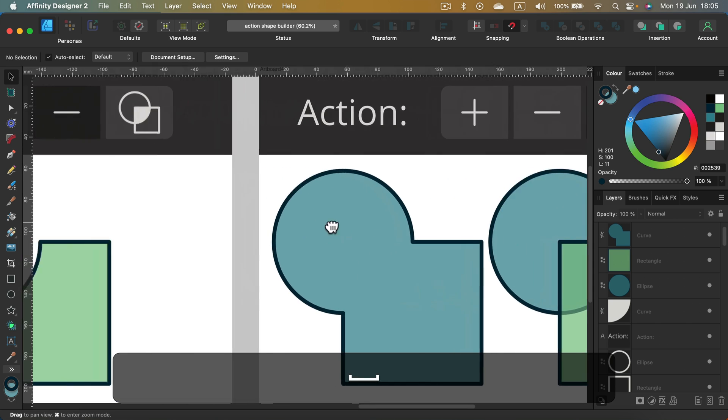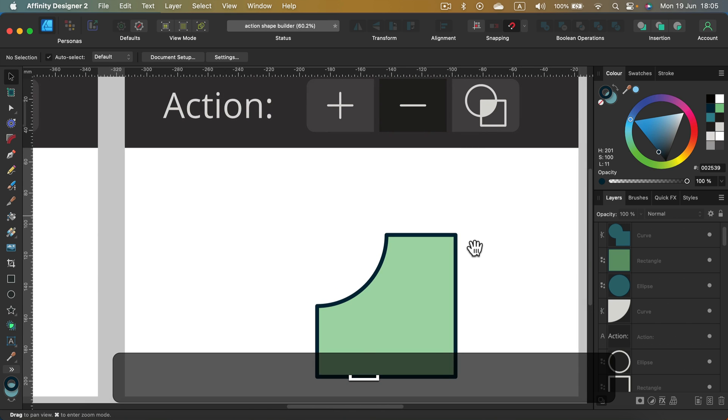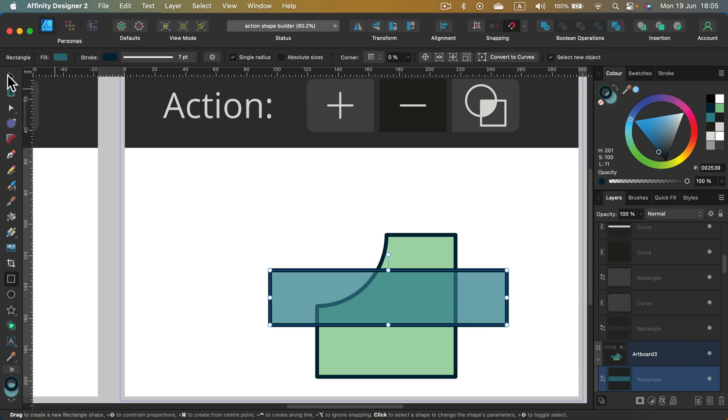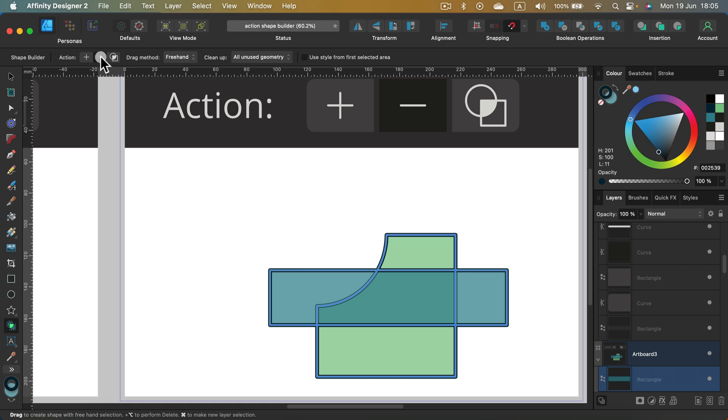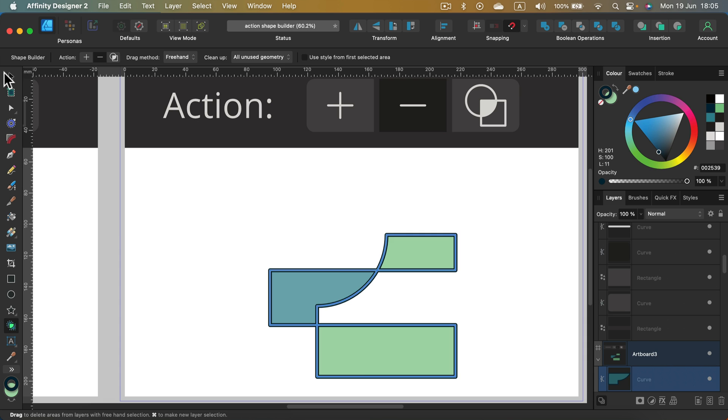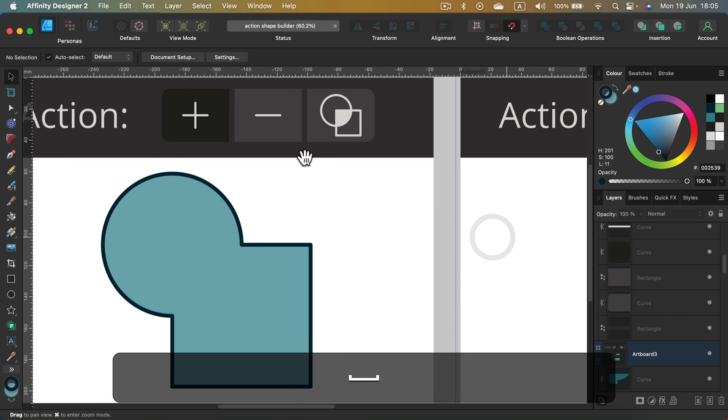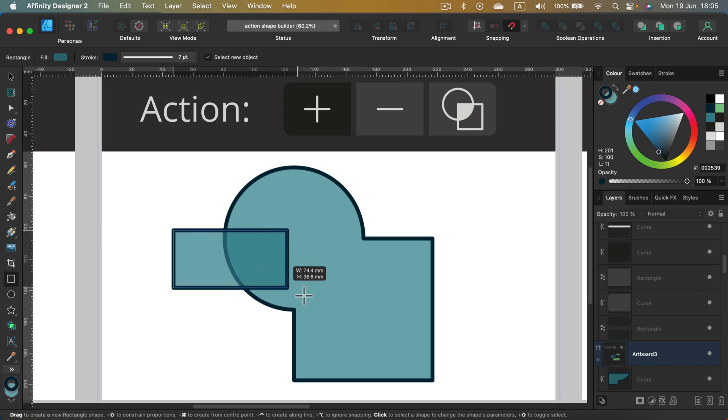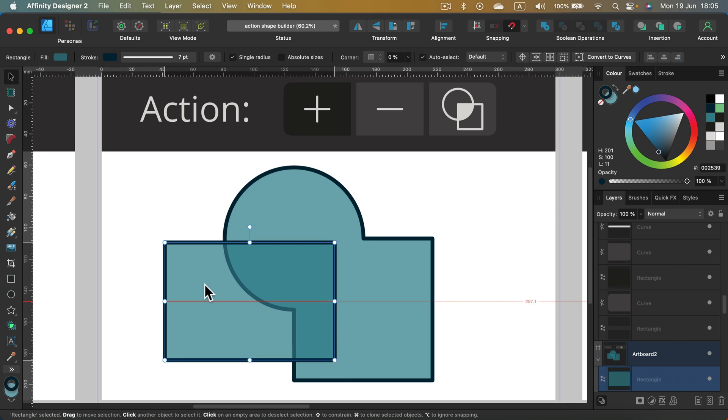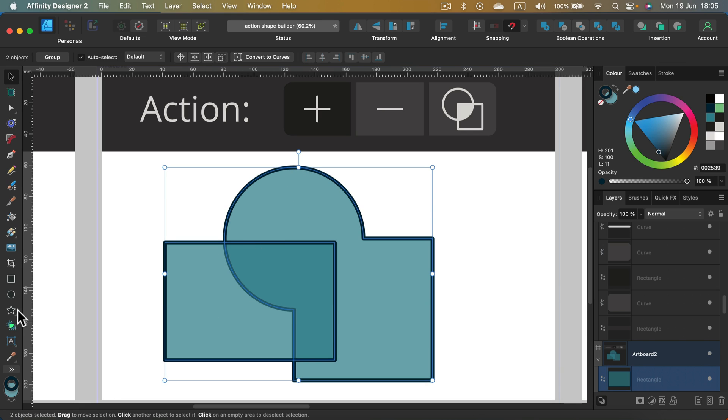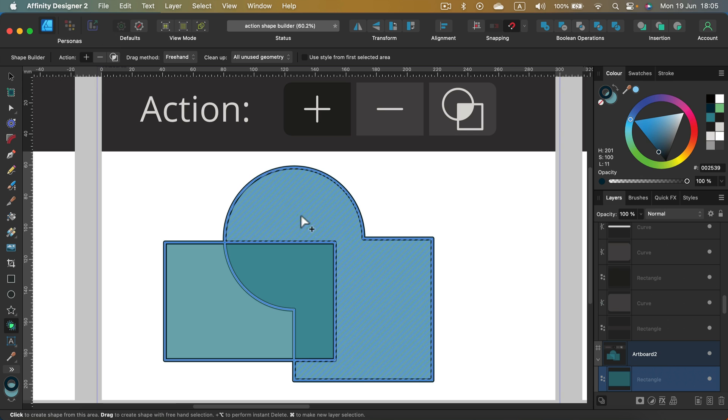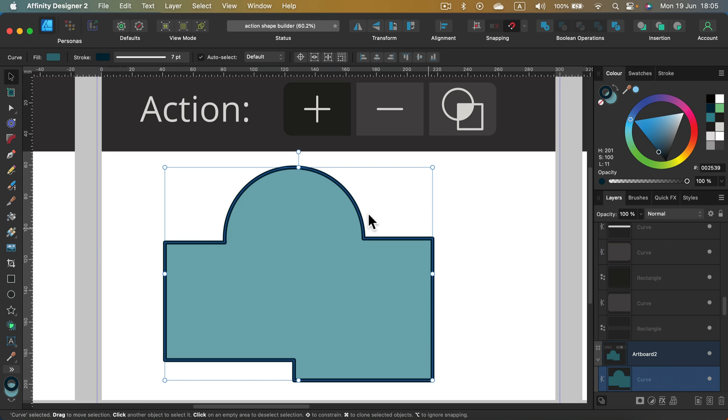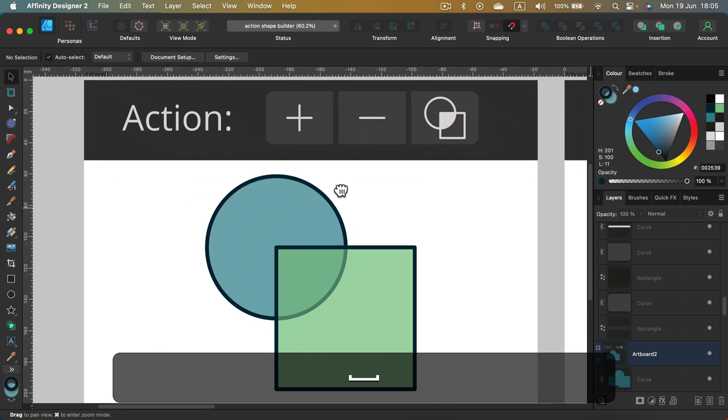The minus action, that's a simple subtraction. If I draw an additional shape here, I can select them both, shape builder minus, and I can subtract this area. And the plus action, that's for adding, unifying shapes together. So if I got one more shape here, I can simply unify that with the plus, and now that's just one shape.